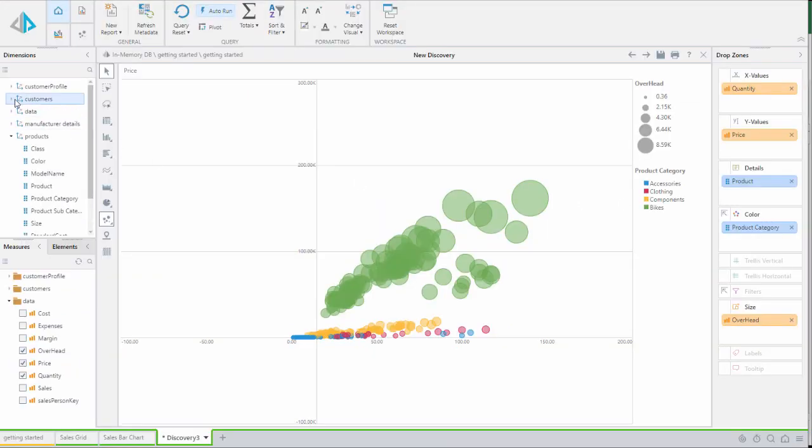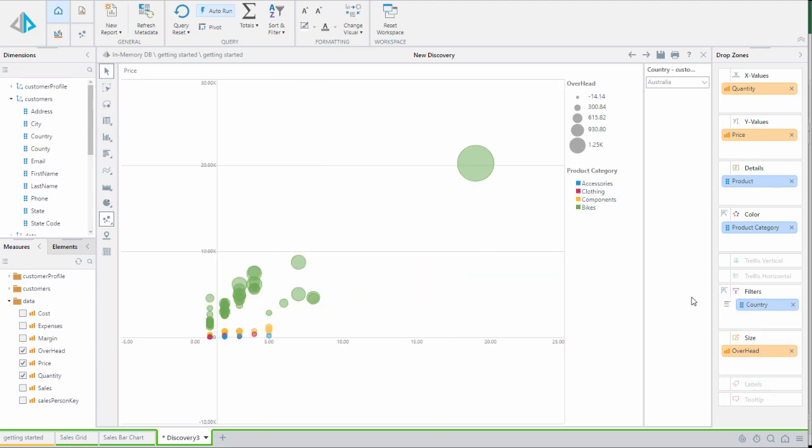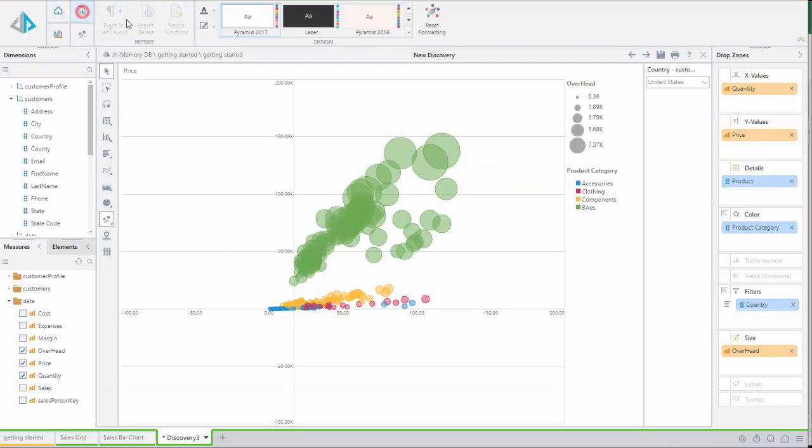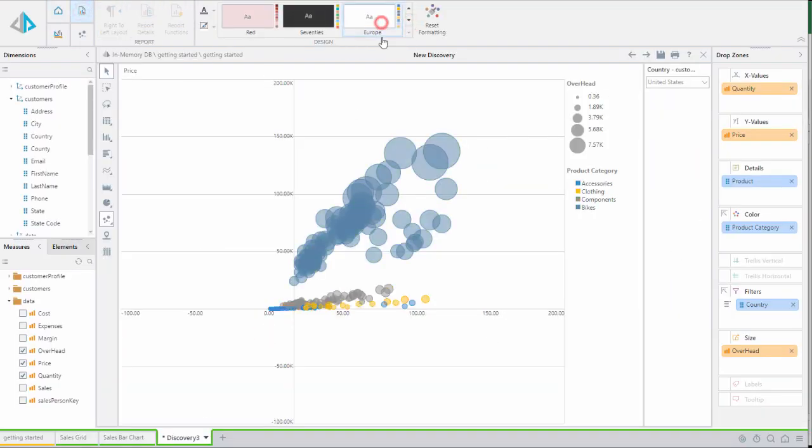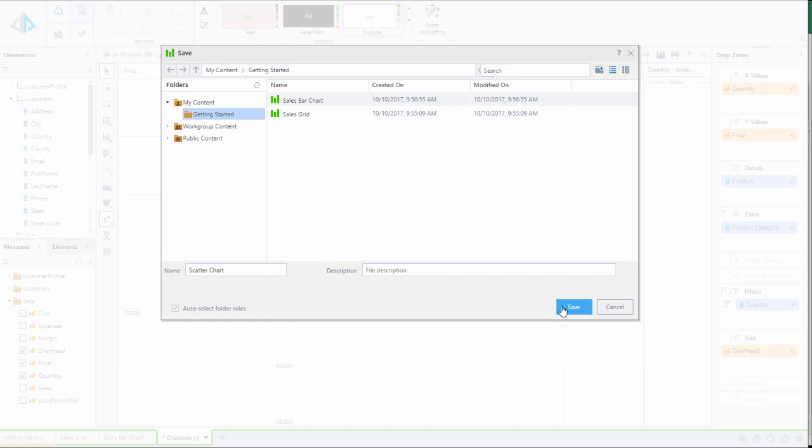To enhance this report further we'll add country to filters using the options in the filter drop zone pop out menu. Finally we'll change the theme to achieve a different color layout. Now we'll save this report to the same folder and name it scatter chart.